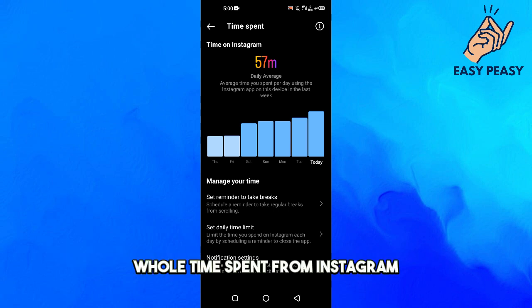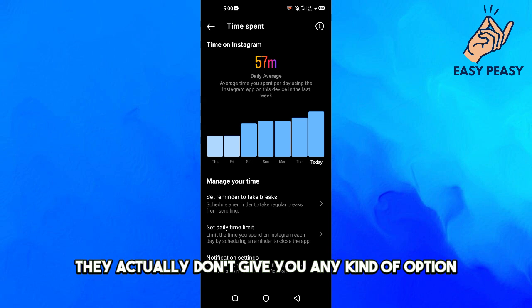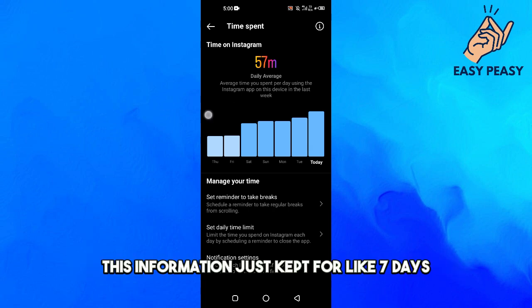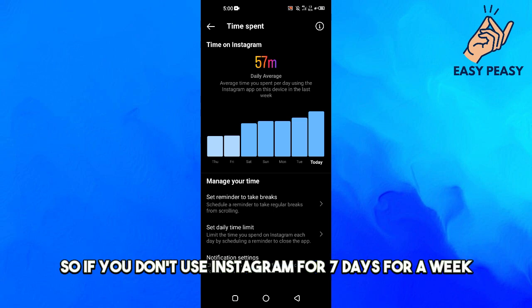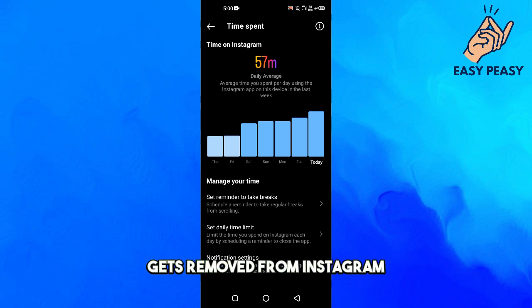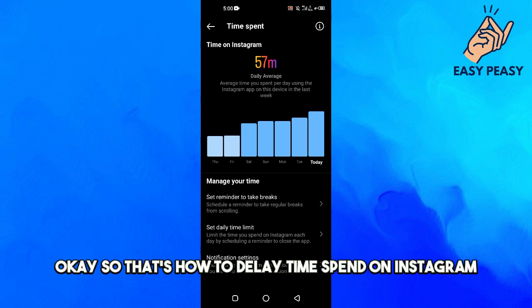But there is a little trick you can do. This information is only kept for seven days. So if you don't use Instagram for seven days — for a week — this information will automatically get removed from Instagram. That's how to delete time spent on Instagram.